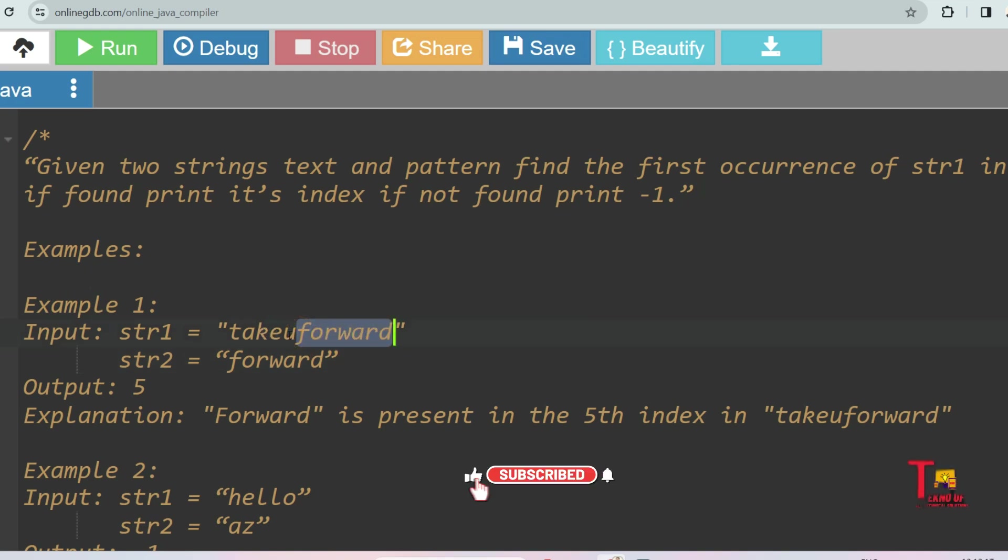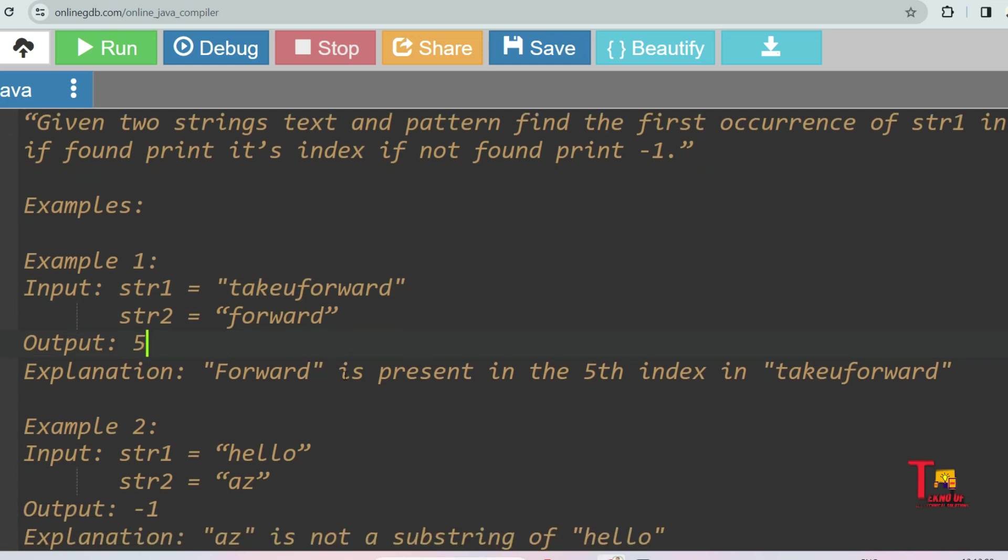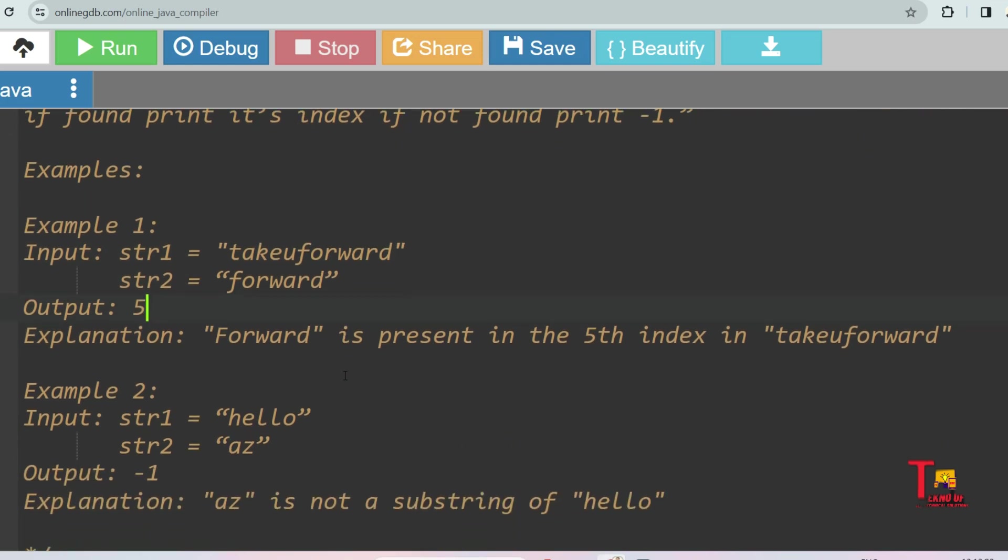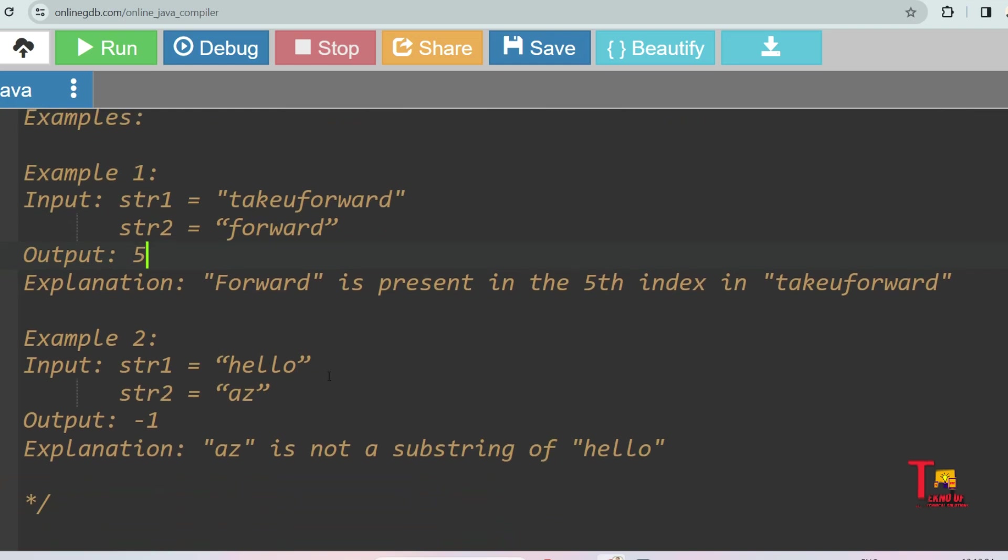So 0, 1, 2, 3, 4, 5, so your output should be 5. Let's see the second example: str1 is 'hello' and str2 is 'az', but 'az' is not present inside str1, so our output should be minus 1.